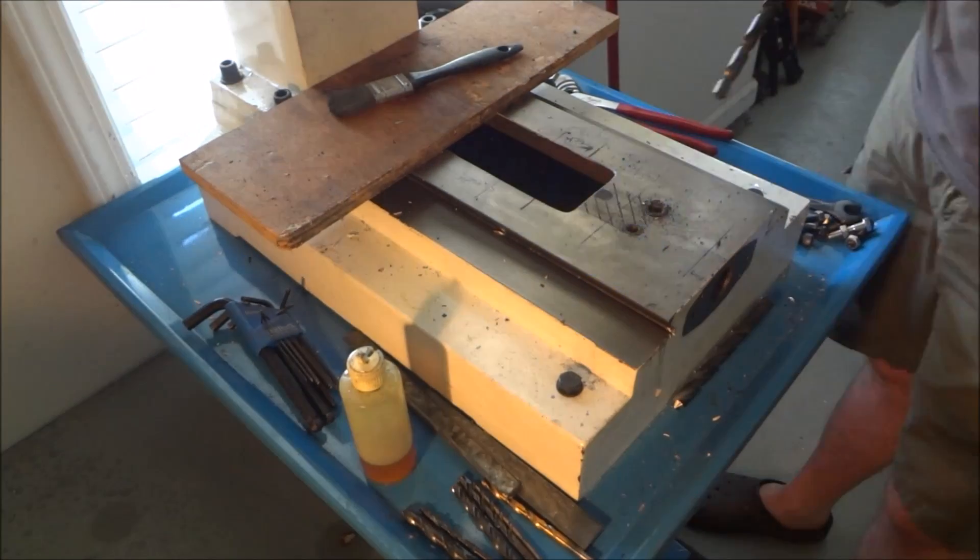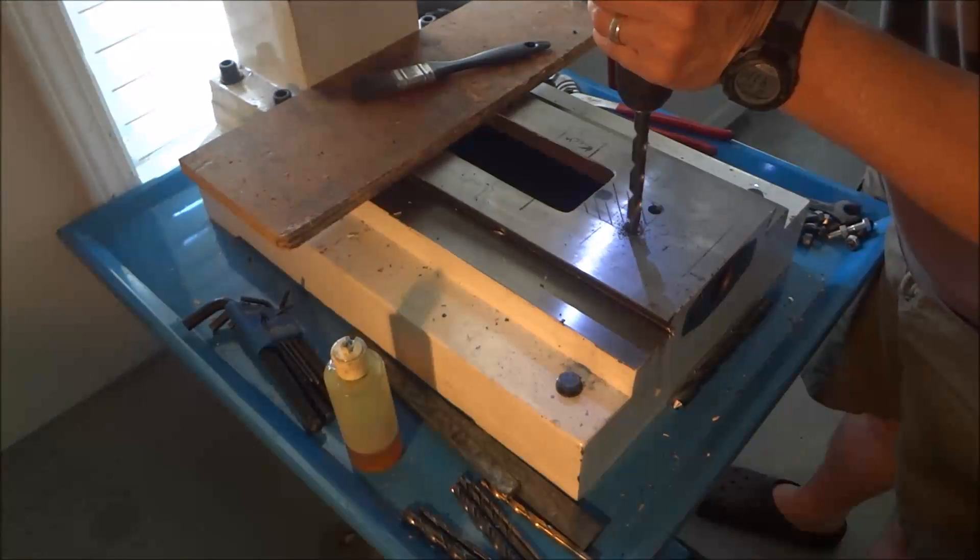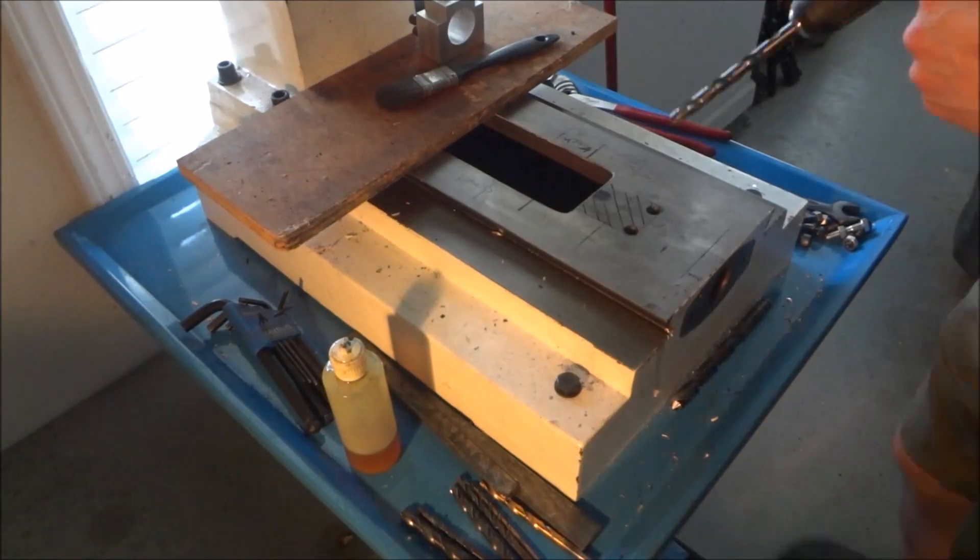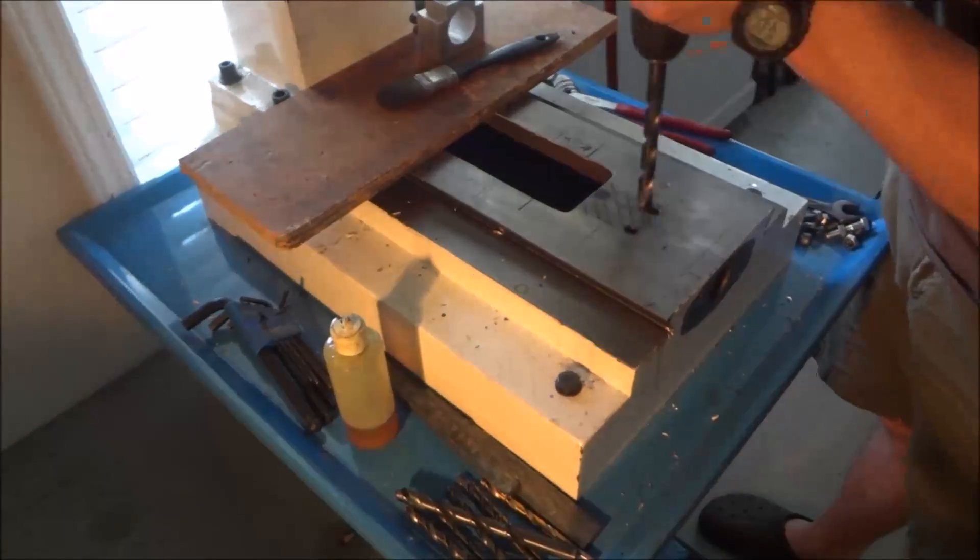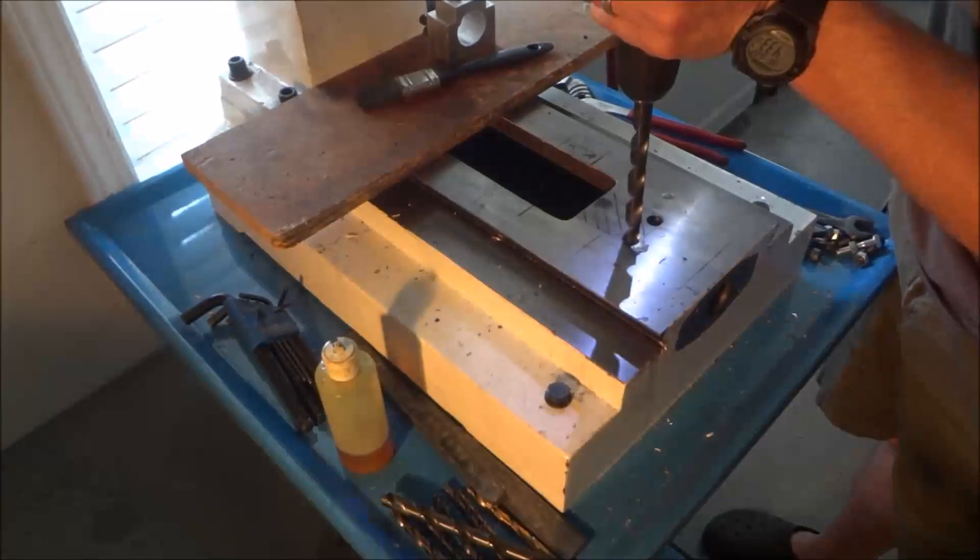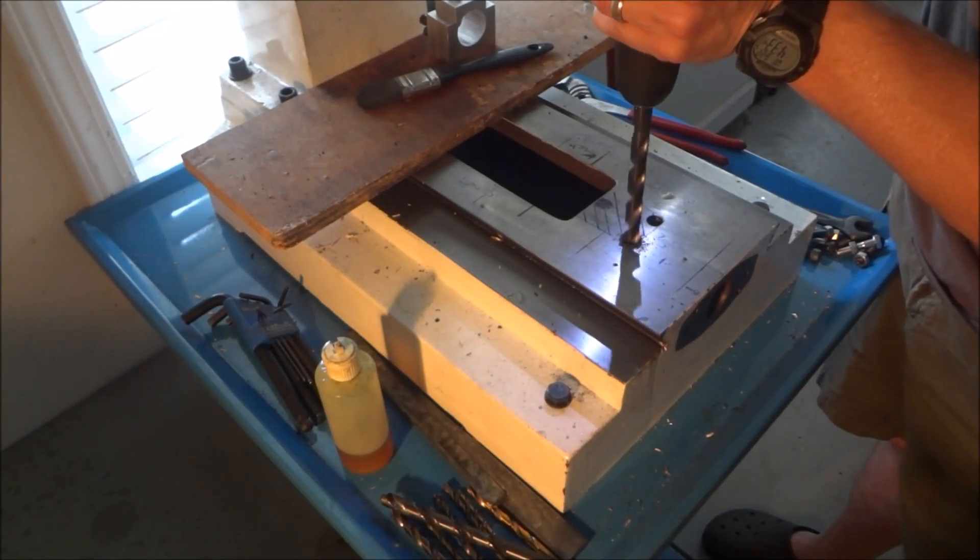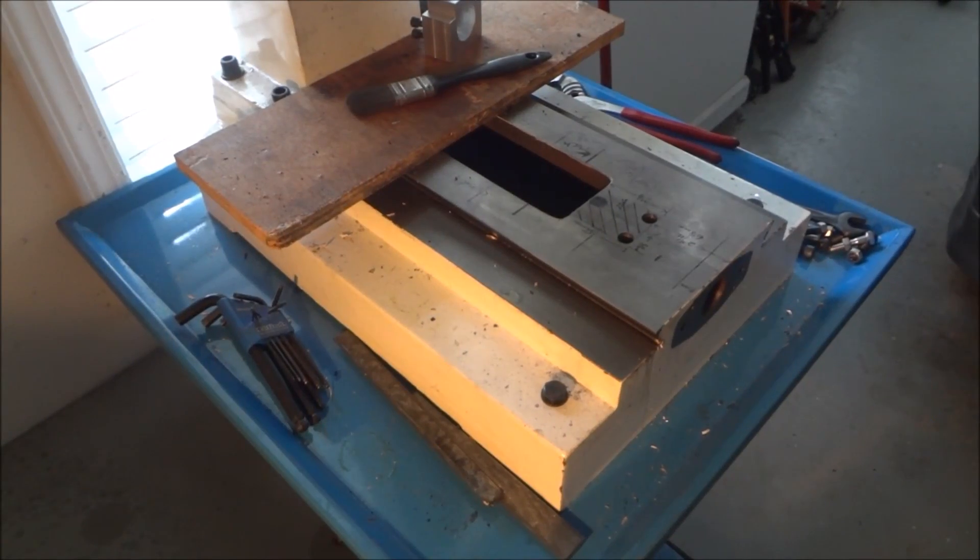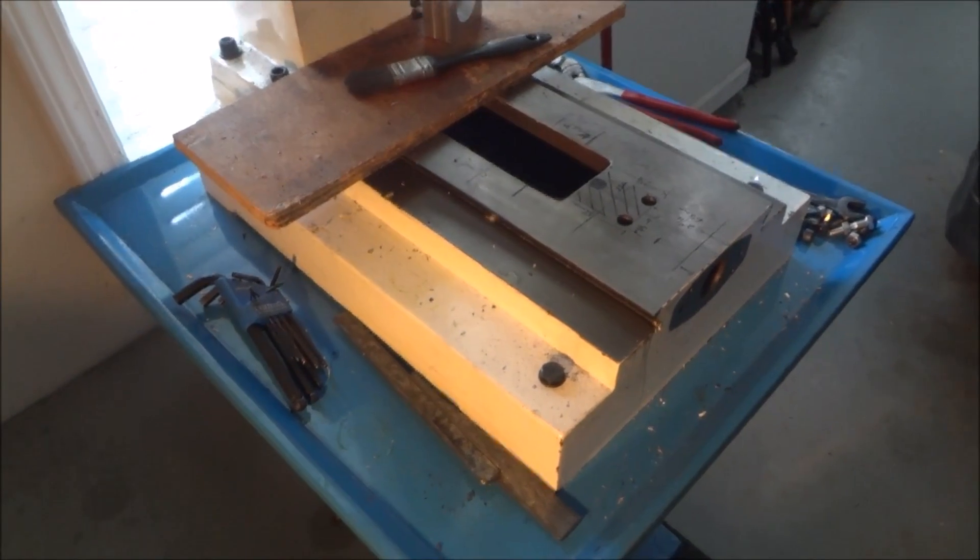The half inch drill, by drilling it, gave me a nice radius in the corner and helped with getting this cut out.